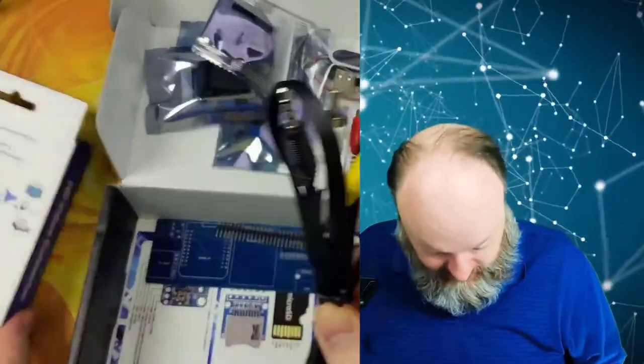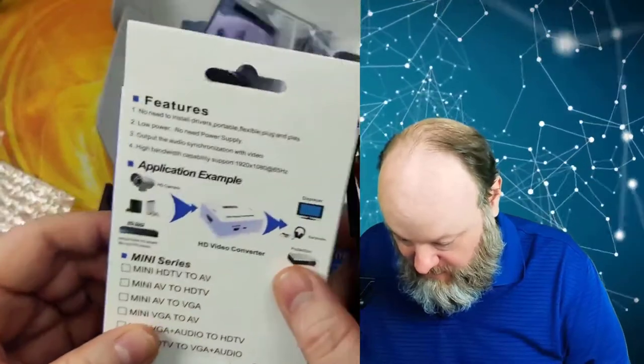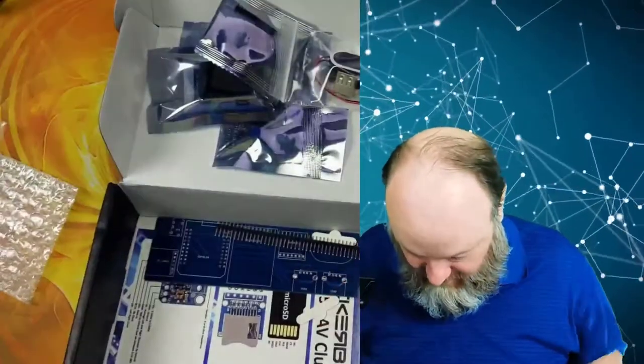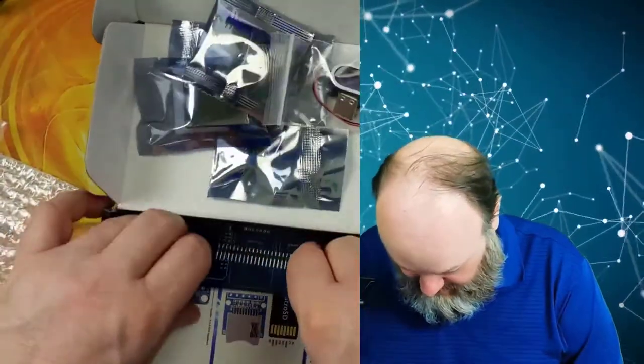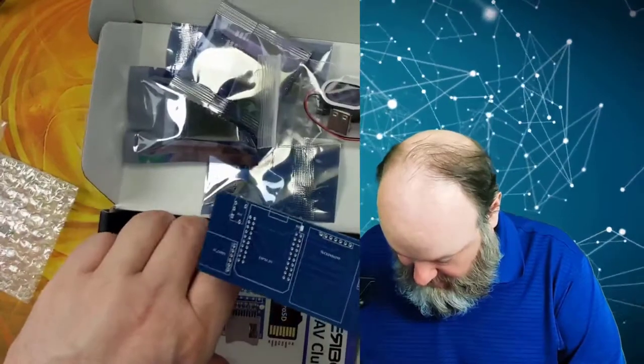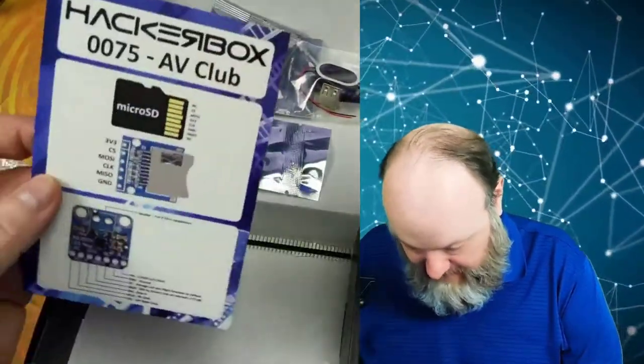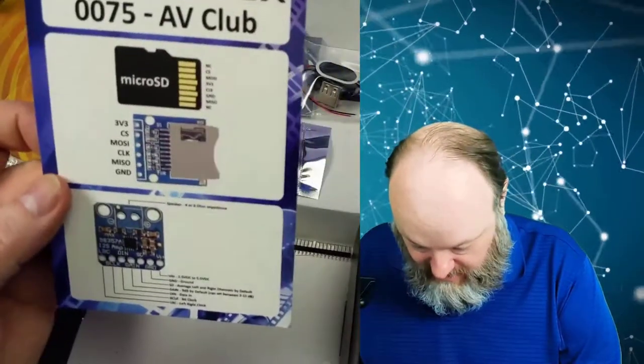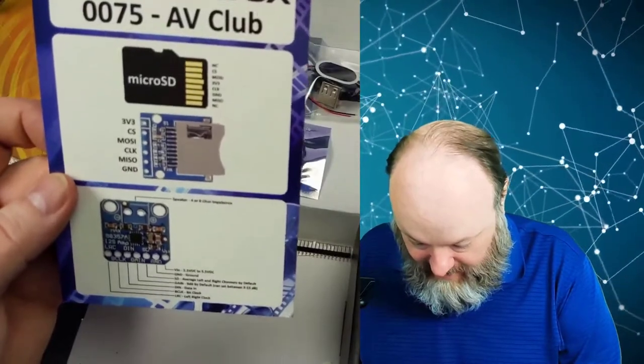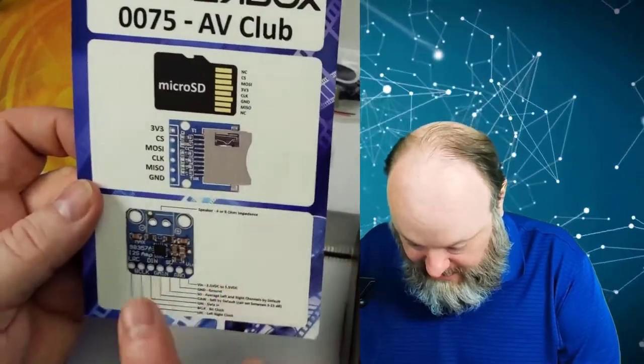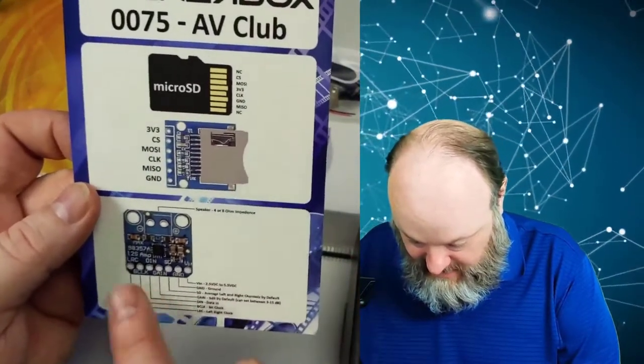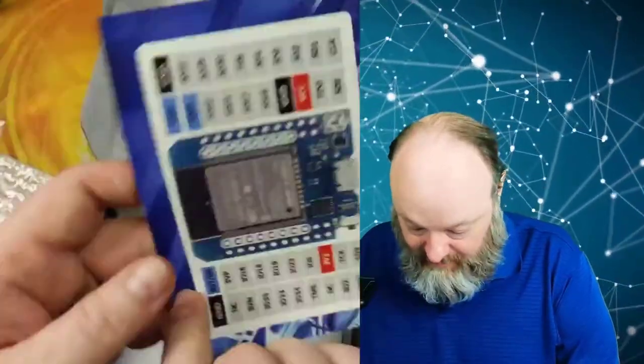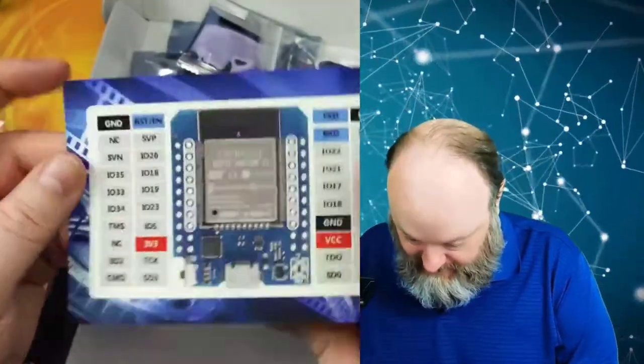So there's some RCA jacks. So yeah, interesting. There's the board on mount, everything on, and AV Club, there's a micro SD card connector. Okay, so this is the audio chip, and there's the ESP32.